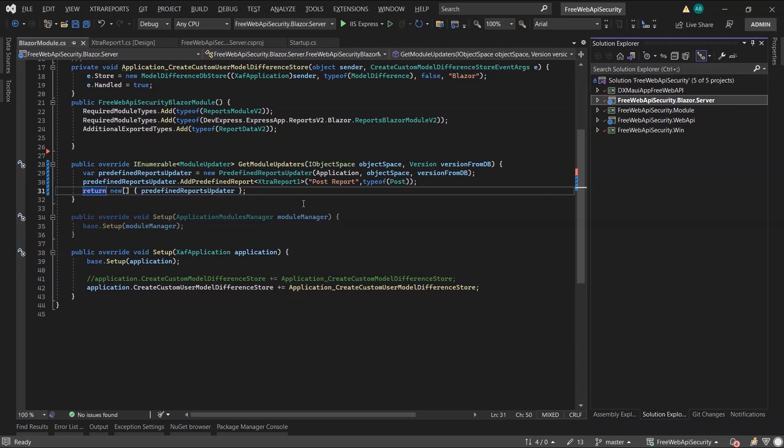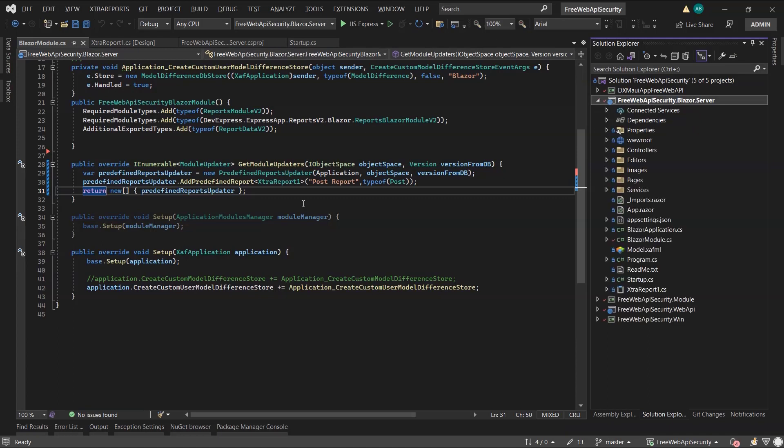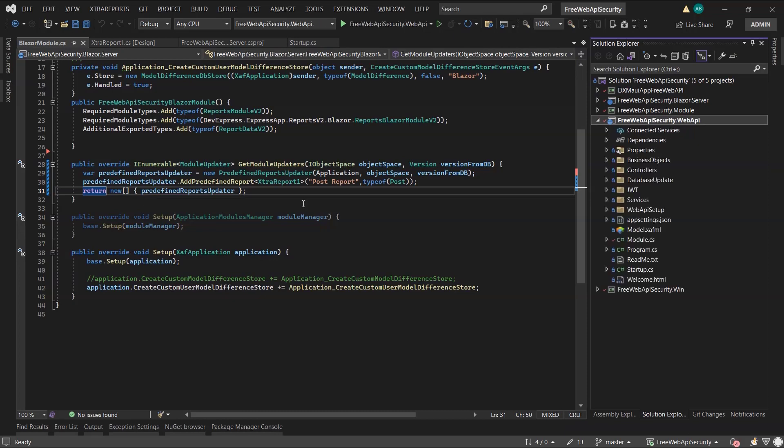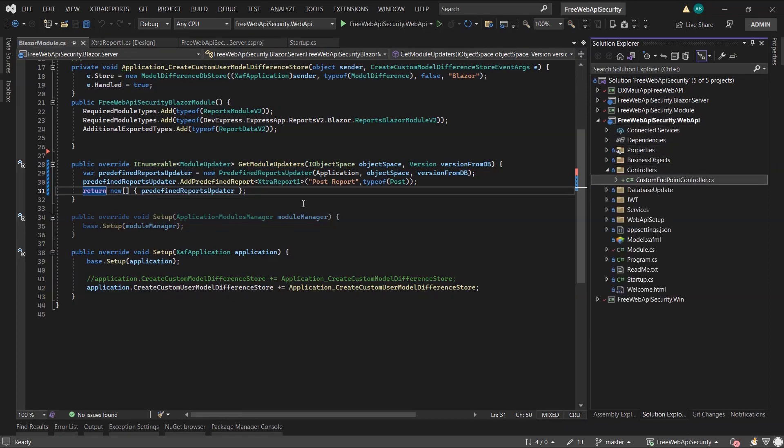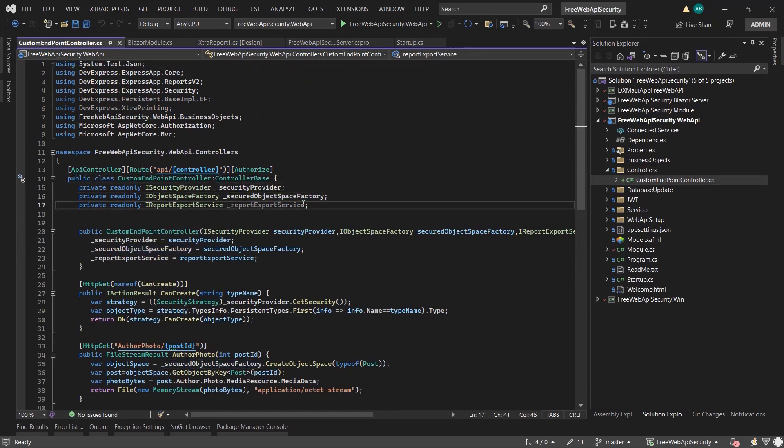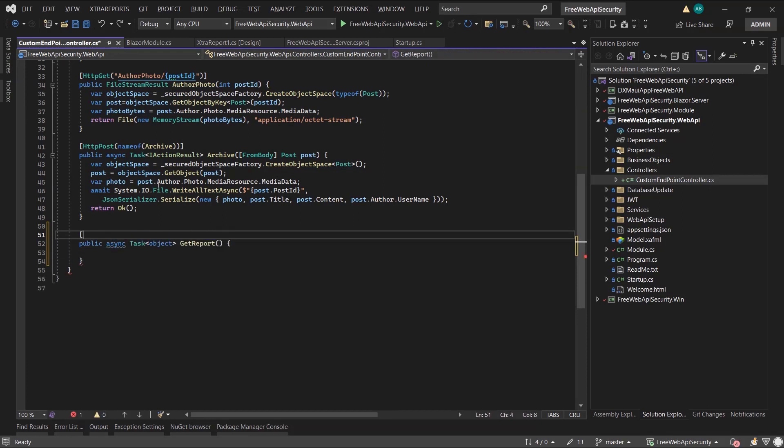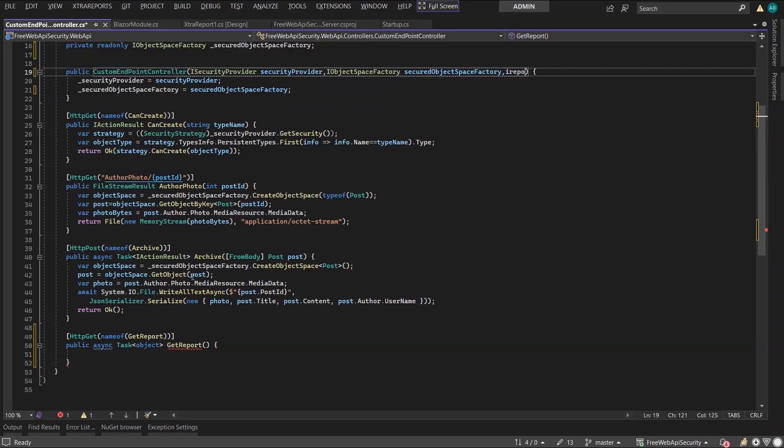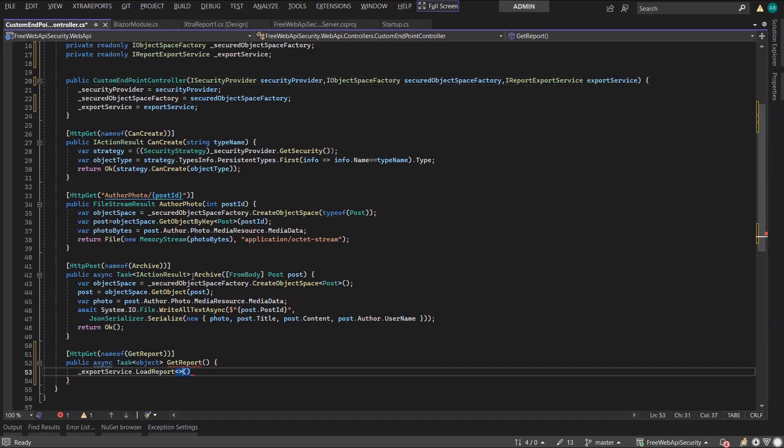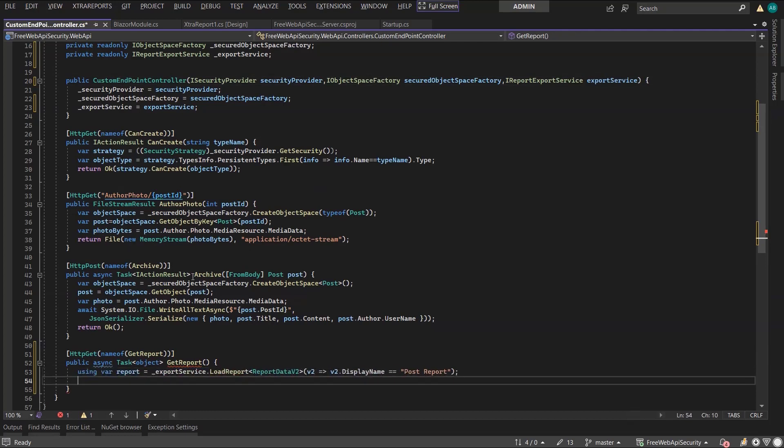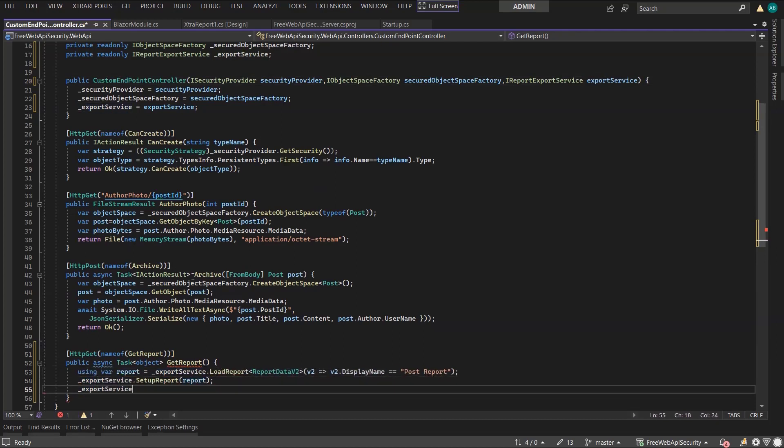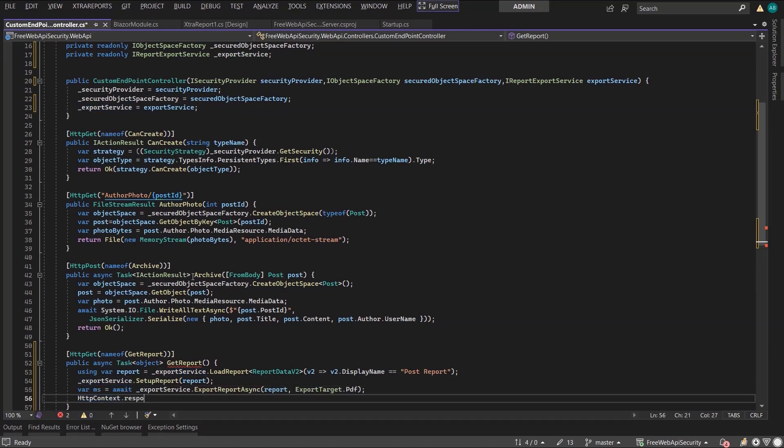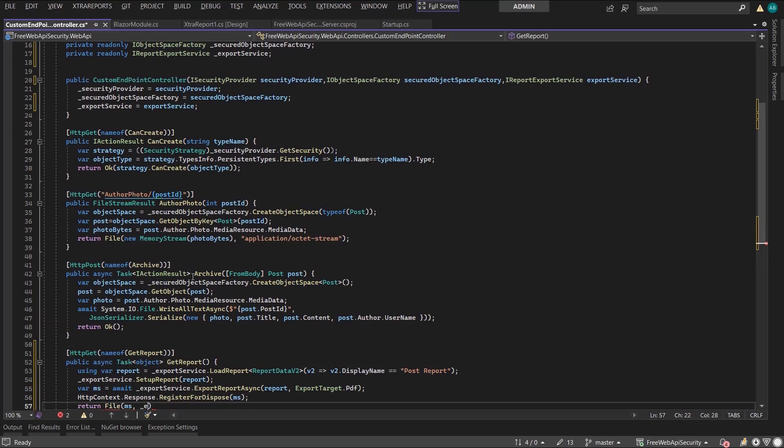Next is the Web API endpoint. And although, as per What's New Page, there are built-in endpoints we can use, I'll demo how you can roll out your own version. Let's head to the Web API project and to the Custom Endpoint Controller. I'll add a GetReport endpoint. First, I need to inject the export service. Then load and configure the report from the database. Finally, export it and stream it over the wire.